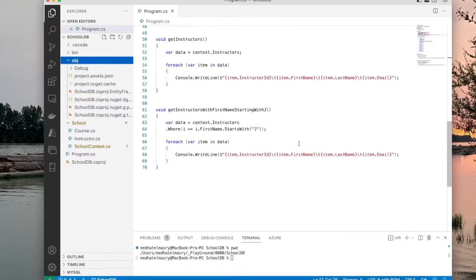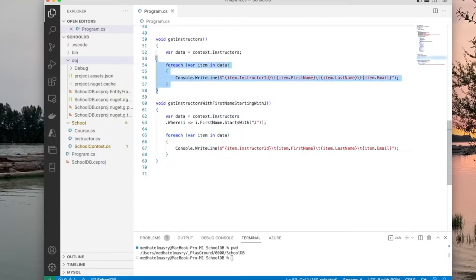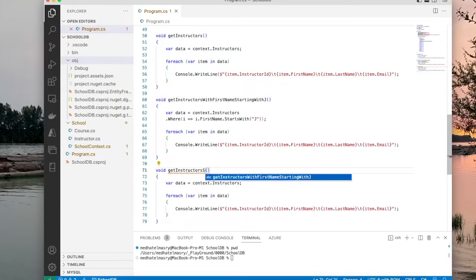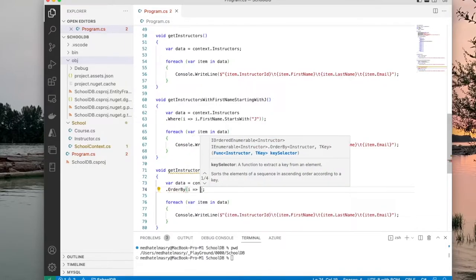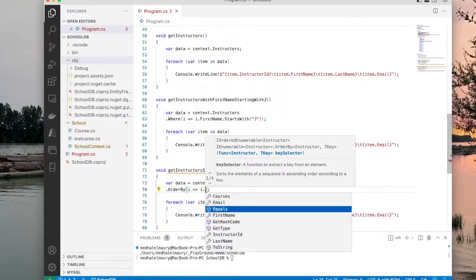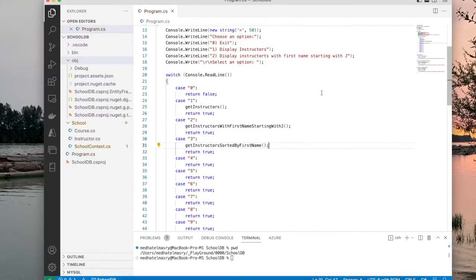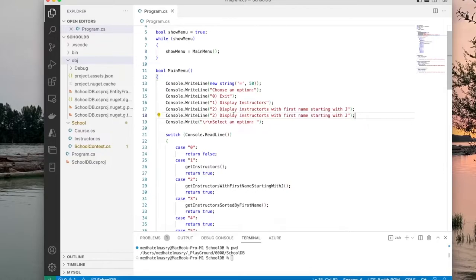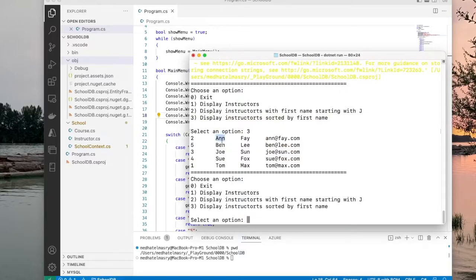How about if we want to sort data — that means using the ORDER BY statement. I'll copy and repurpose the method: GetInstructorsSortedByFirstName. I add an OrderBy clause: given an instructor, sort by first name. I add this as case three in the menu with the label 'display instructors sorted by first name'. Running the app and entering three shows names sorted by first name, starting with Ann and ending with Tom.